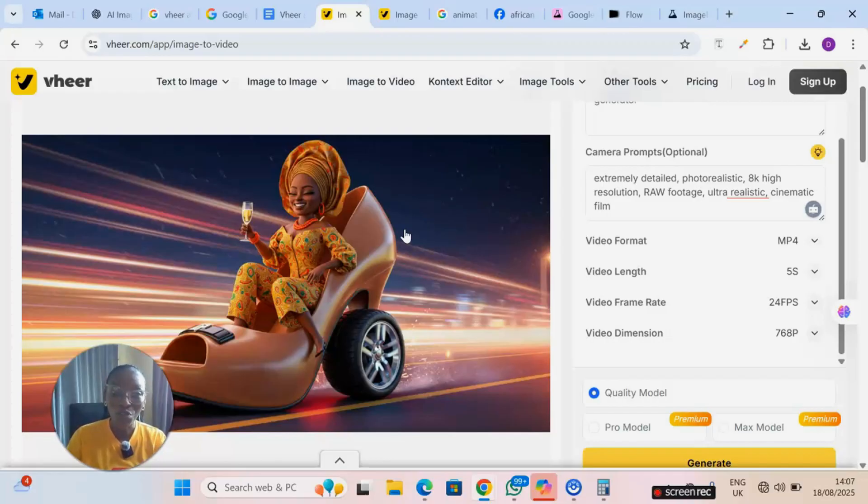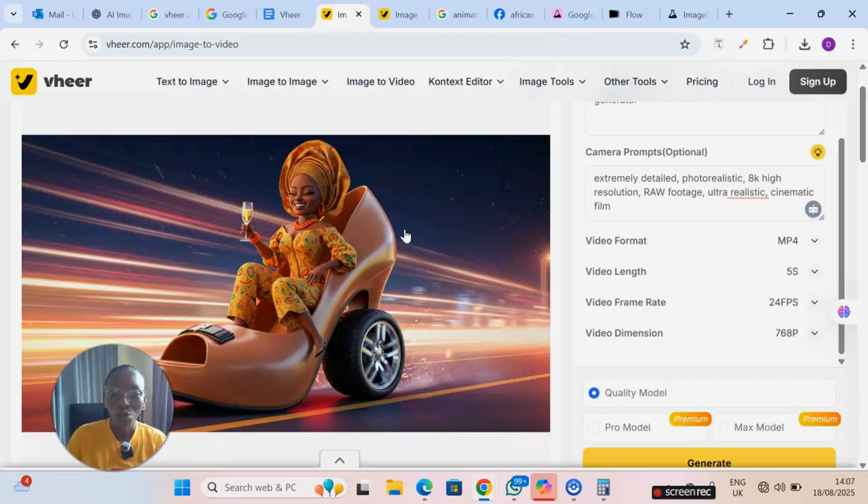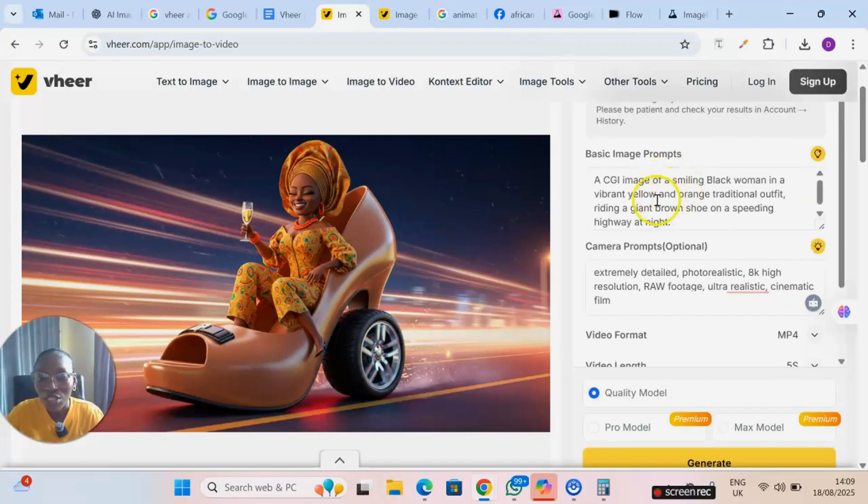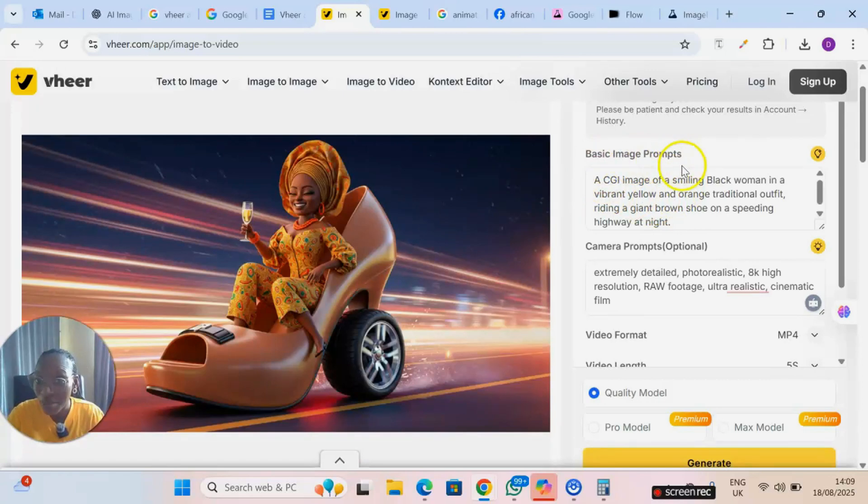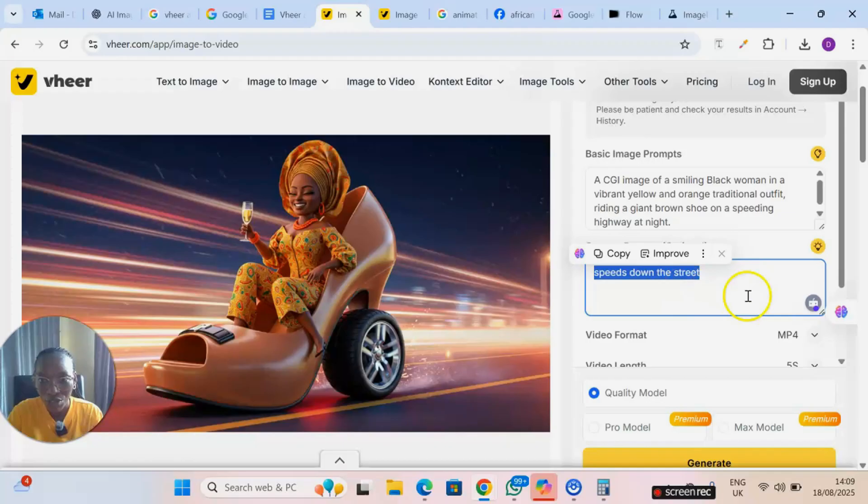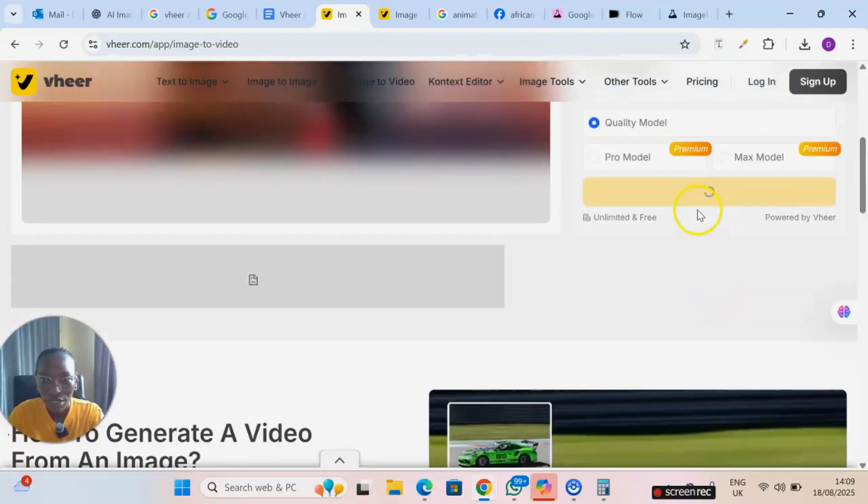If you would like me to do a video on how you can use ChatGPT to prompt or to write good prompts for your image generation or video generation, please let me know in the comment section. And it has given us the basic image prompt for this particular image. I just pasted this on this part: speeds down the street. And then I click on generate.